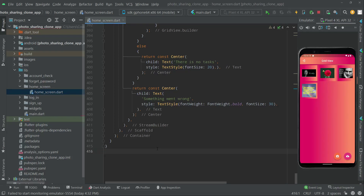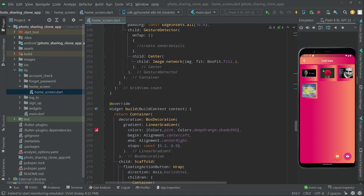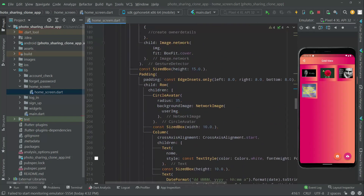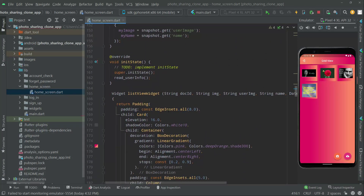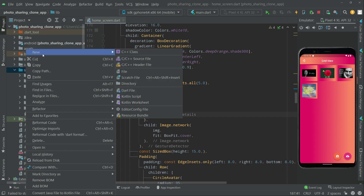Welcome back. In this video we will start working on the owner details. Let's go towards the method, this view widget. Here in the gesture detector, one tap event right inside that, we'll leave a comment: create owner details.